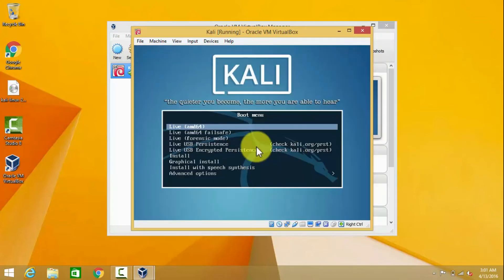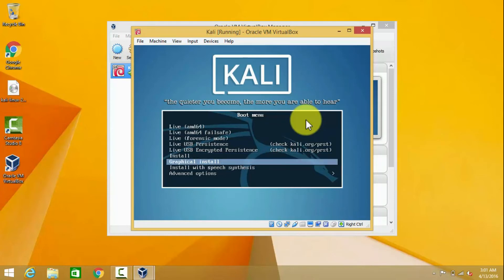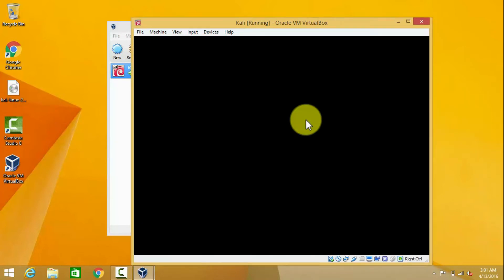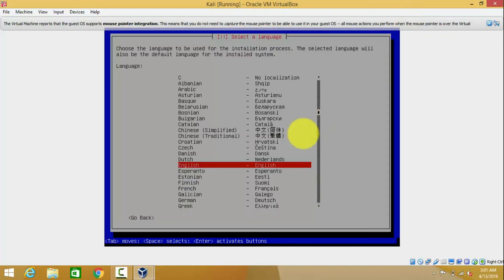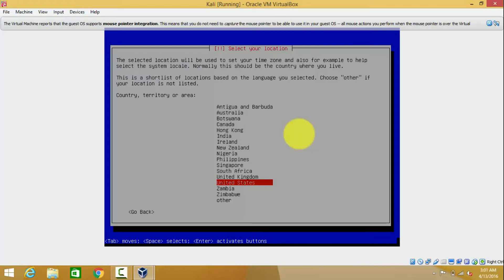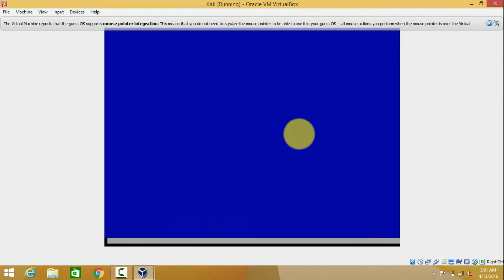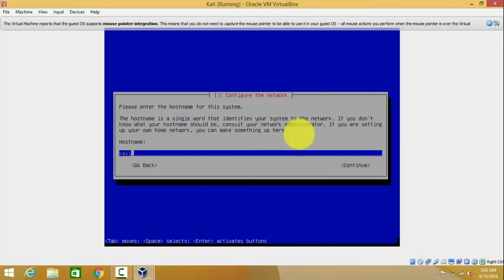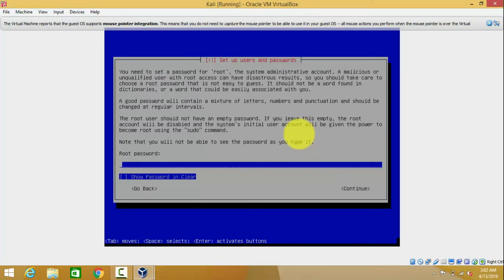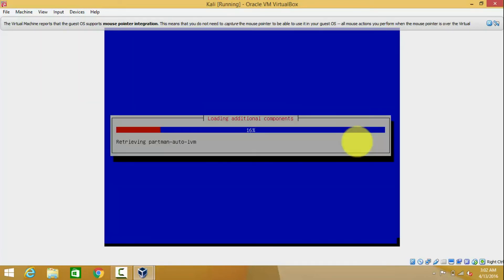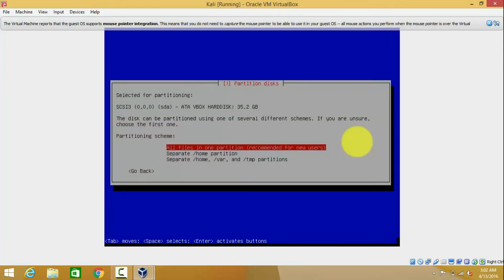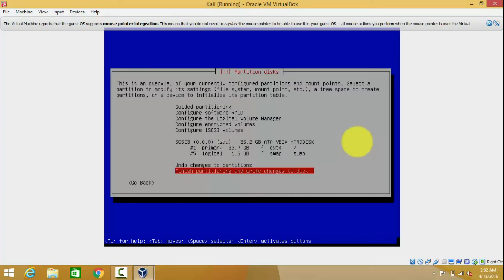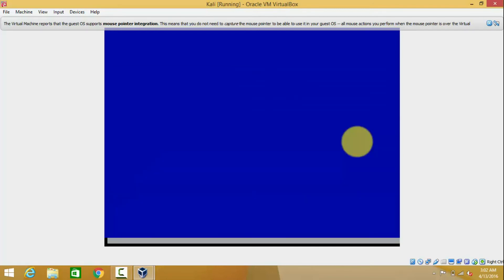The GRUB is loaded. Now choose the install option. I have fast-forwarded the progress so that the video time will be less. First we have to select the language and the country. Now we have to set the network, the username, and the password. Now we have to create a partition — we can choose the guided option. These are recommended options. Now finish the partitioning and write to disk, then write the changes.